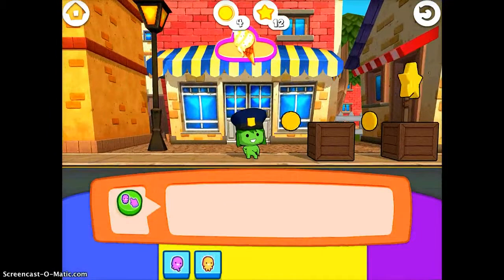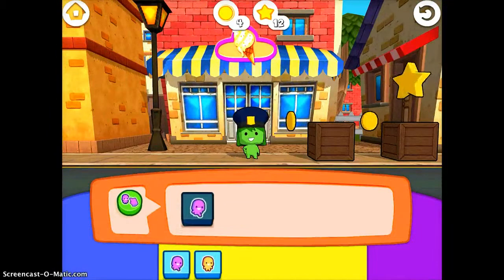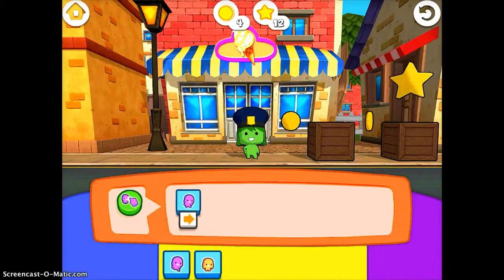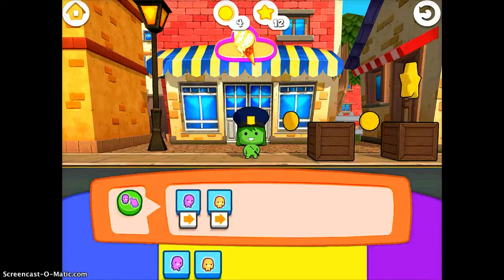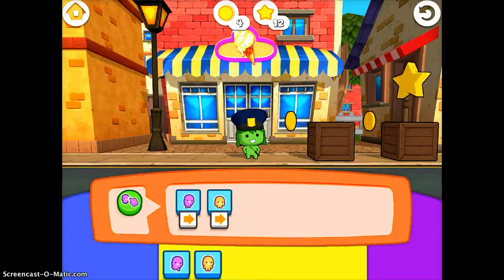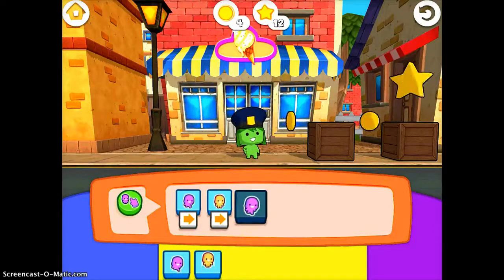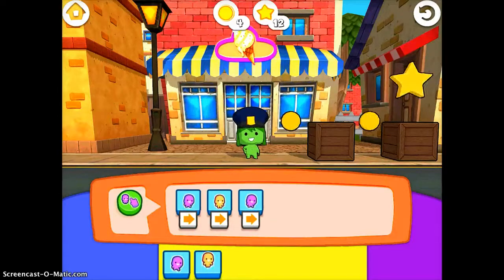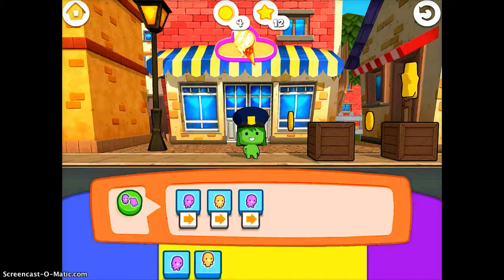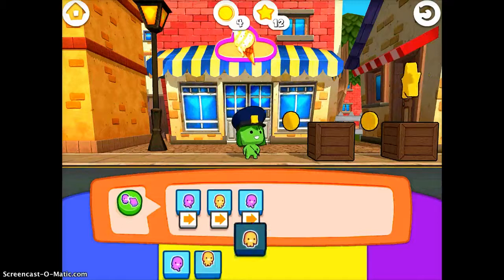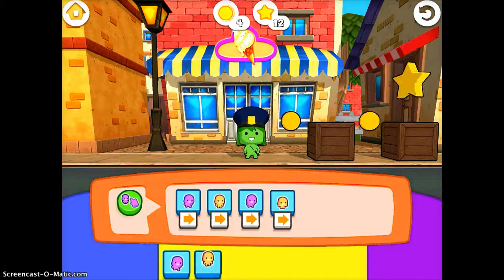I want the person to walk towards the box, then jump onto the box, then walk to get the next coin, and then finally jump again to get the final star.